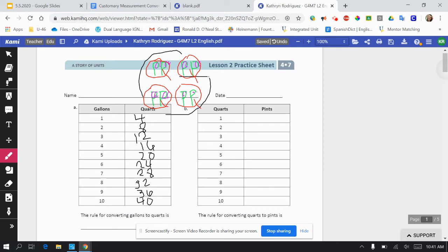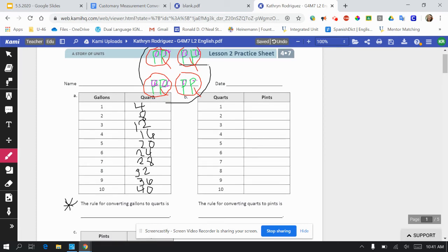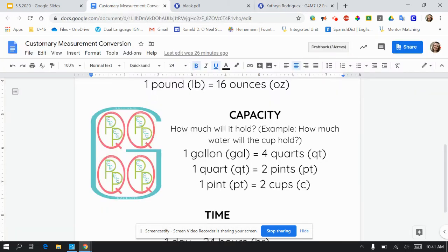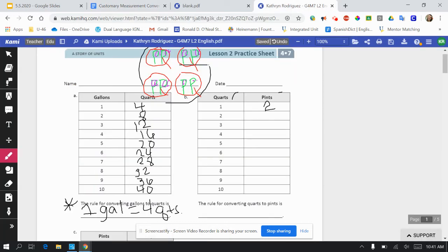So the rule for converting gallons to quarts is one gallon equals four quarts. Moving on to letter B: quarts to pints. So again I could use my drawing — the quarts are the big red ones and the pints are the green ones. Inside of one quart, how many pints? There are two. So one quart equals two pints. I can go back to my conversion chart and double check — it does say one quart equals two pints. Go ahead and complete this chart. The rule for converting quarts to pints is one quart equals two pints.